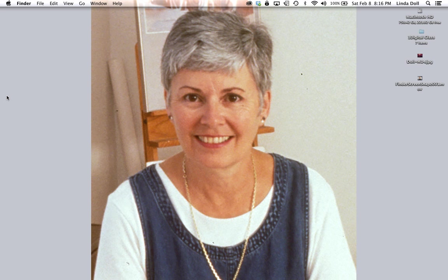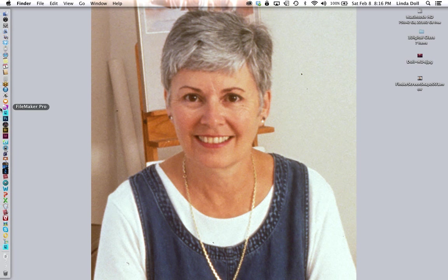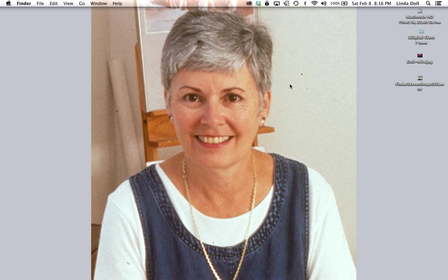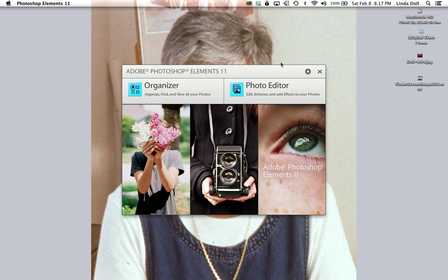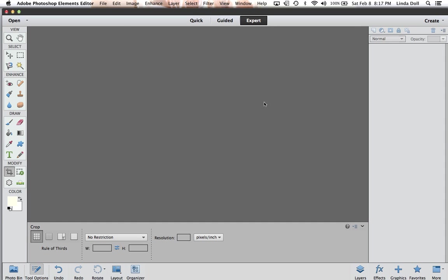We are going to be using Photoshop Elements to work with today and each version of Photoshop Elements is slightly different. The illustrations shown and the directions given are for Elements 11 for Mac. They should be somewhat similar to other versions you may have. You can either double click on your icon or on Mac I can go to my toolbar and click on the Photoshop Elements icon. It will then open the program, which is actually two separate programs in one. The organizer is one program. The photo editor is another. We are going to be working in photo editor, so I will click on the photo editor to have it open the editor.